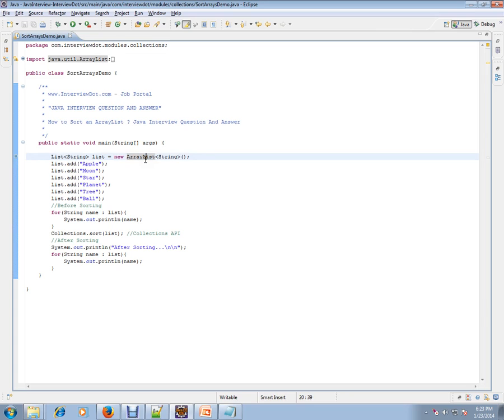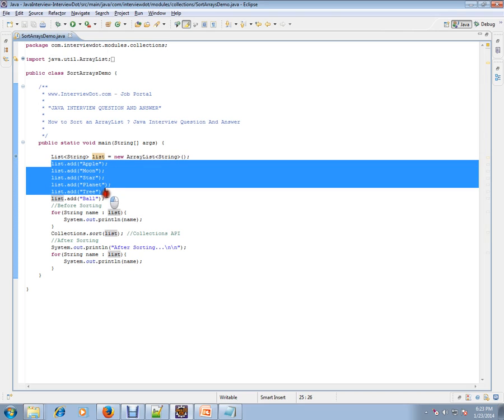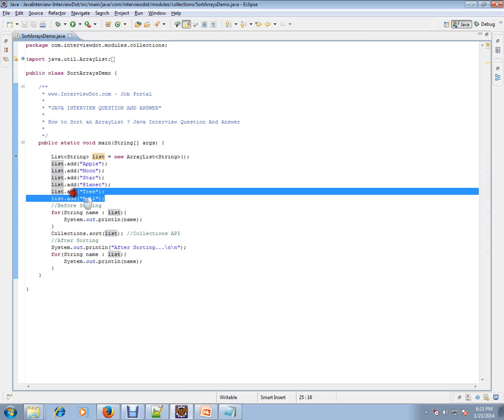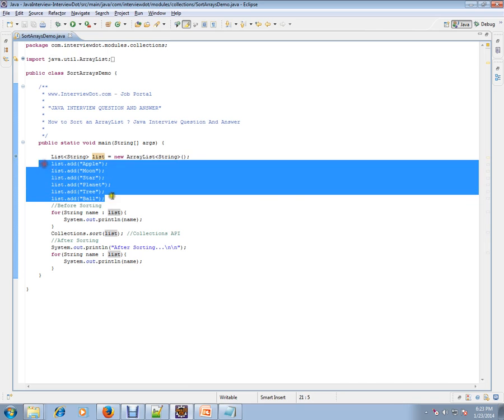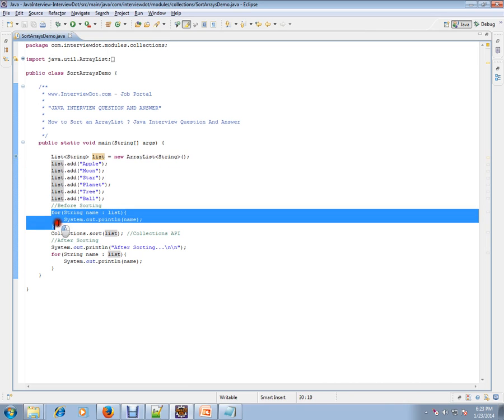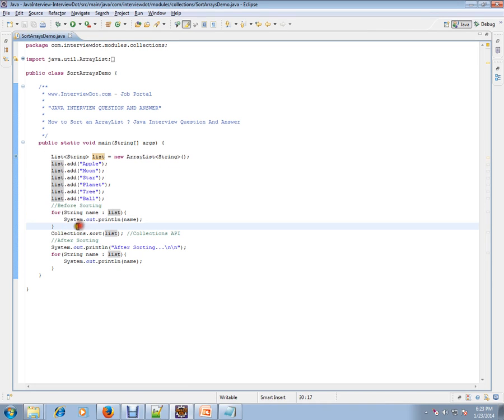For example, I have a list here and I'm adding some items to this list: apple, moon, star, planet, tree, and ball. This is not sorted. So before sorting, I'm having a for loop and I'm going to iterate this and show you it's not sorted.